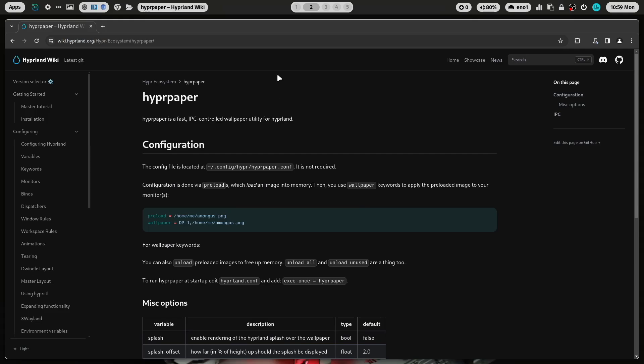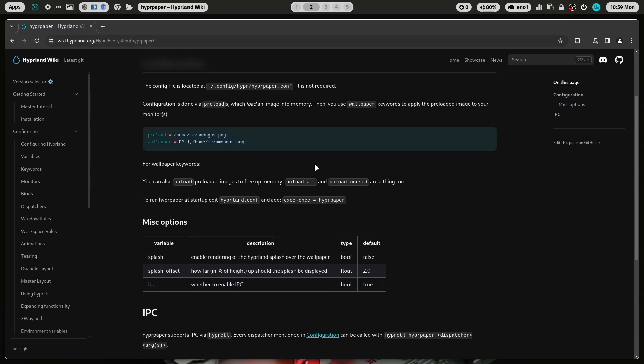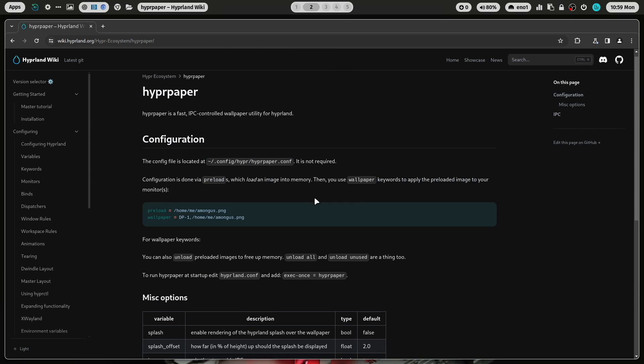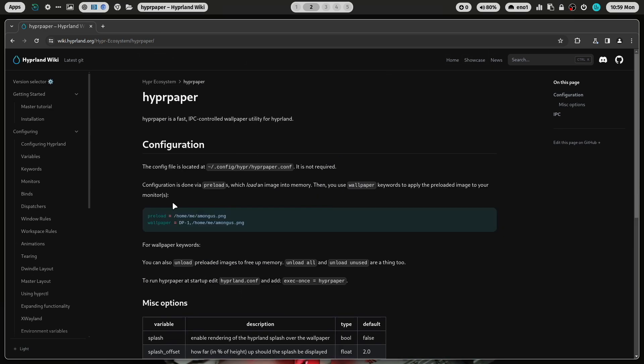And everything is very well documented here in the hyperpaper page on the Hyprland wiki. You see here that you need to execute exec once in the hyprland.conf in the standard configuration. Here you can define to disable the splash screen. And here you see an example content of the hyperpaper.conf. You preload an image and display an image on a monitor that you have installed in the system.